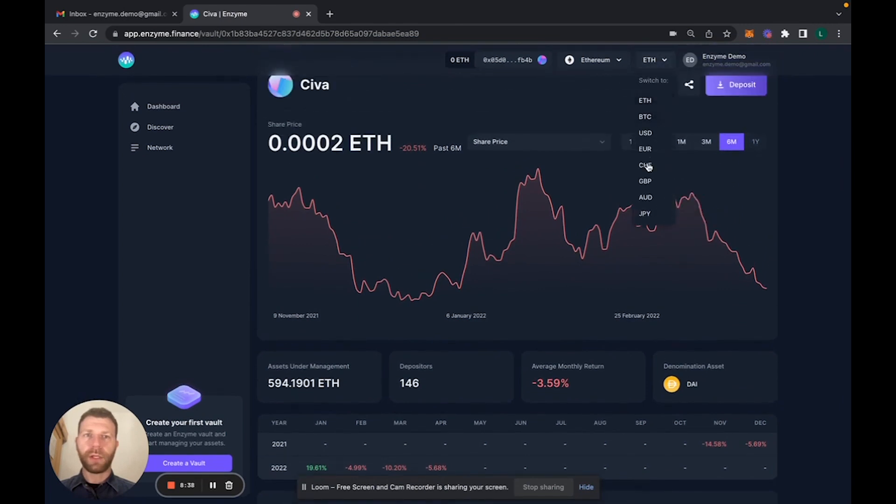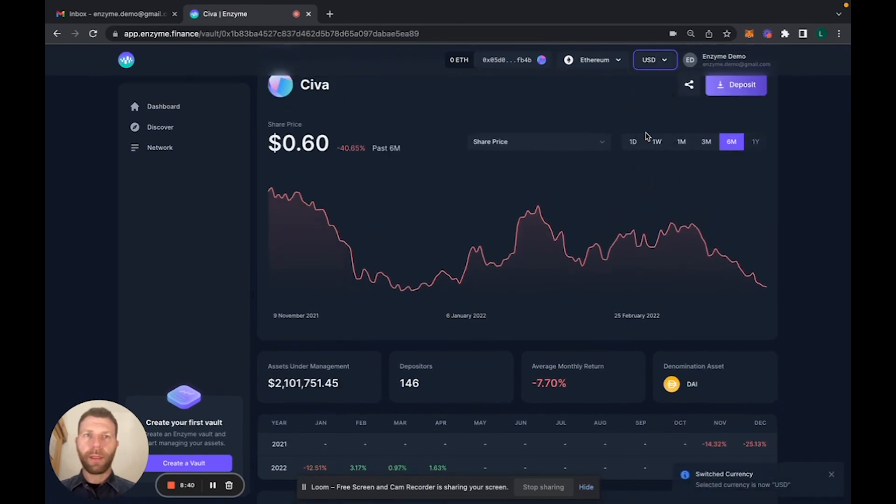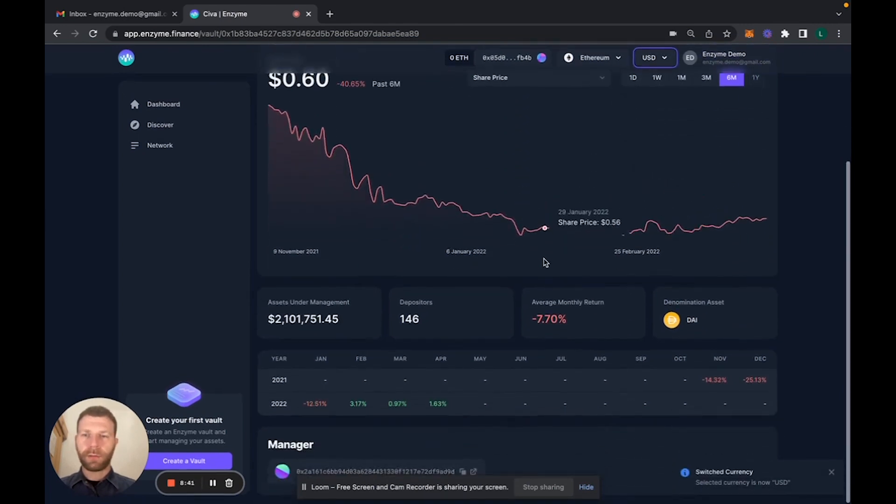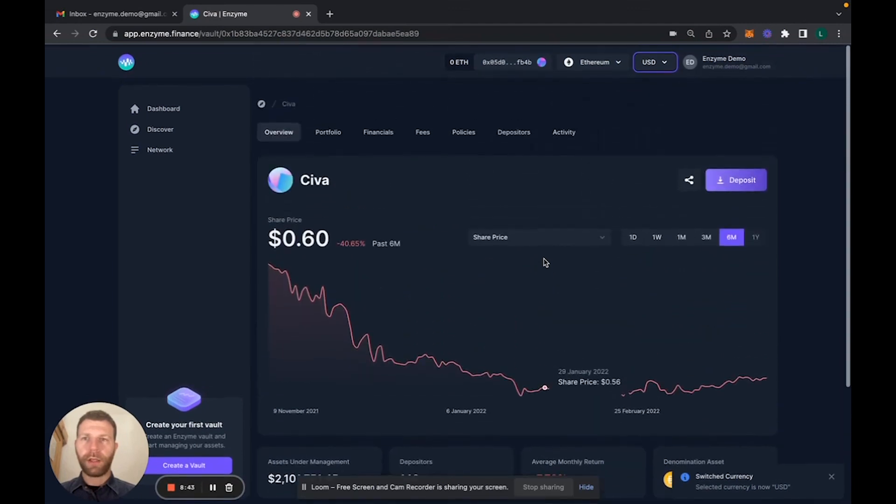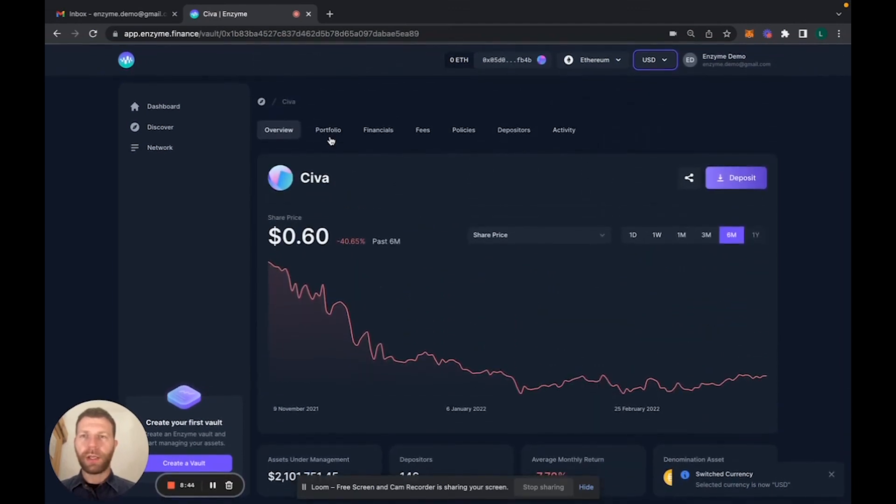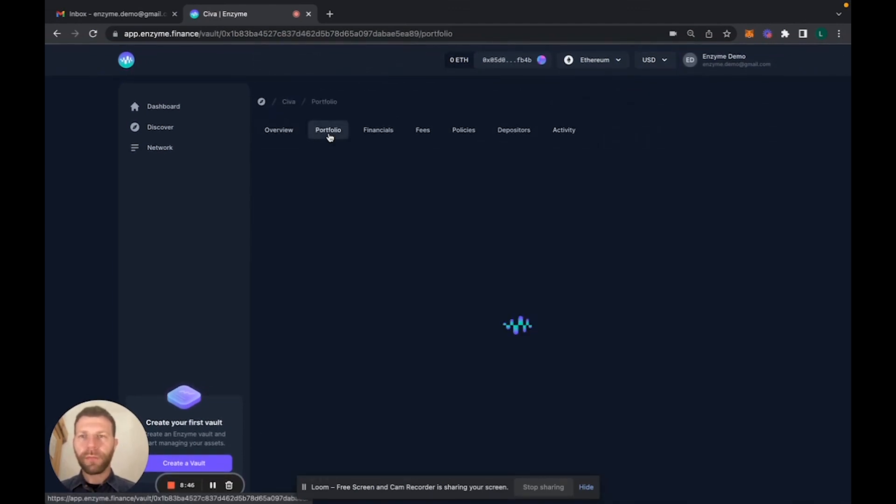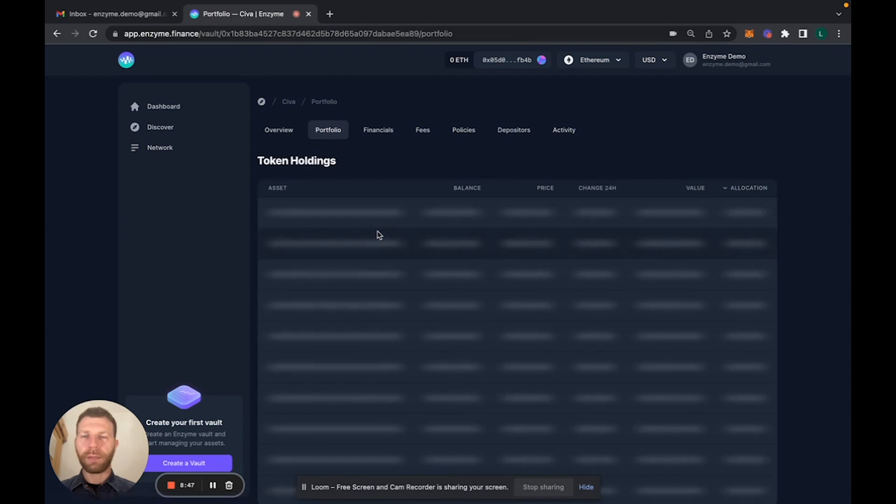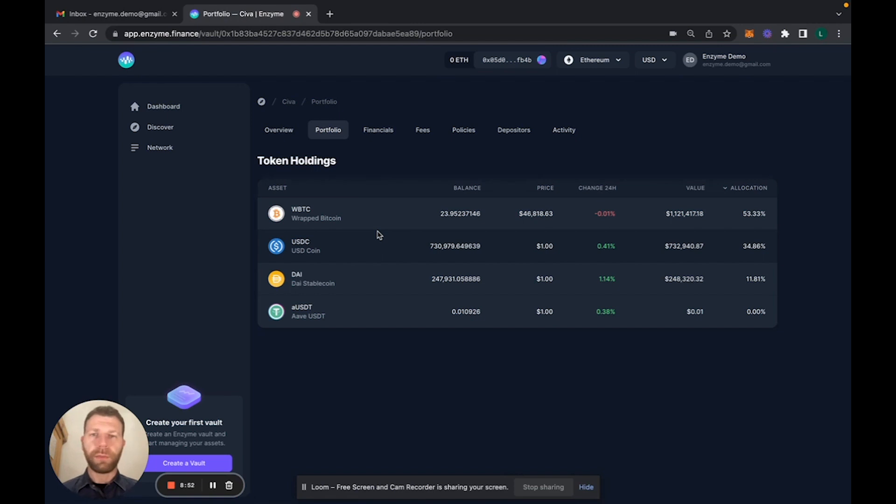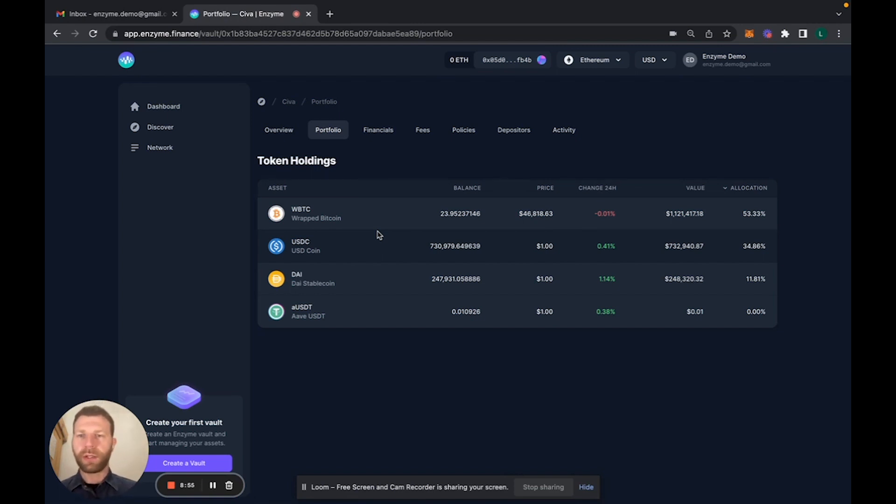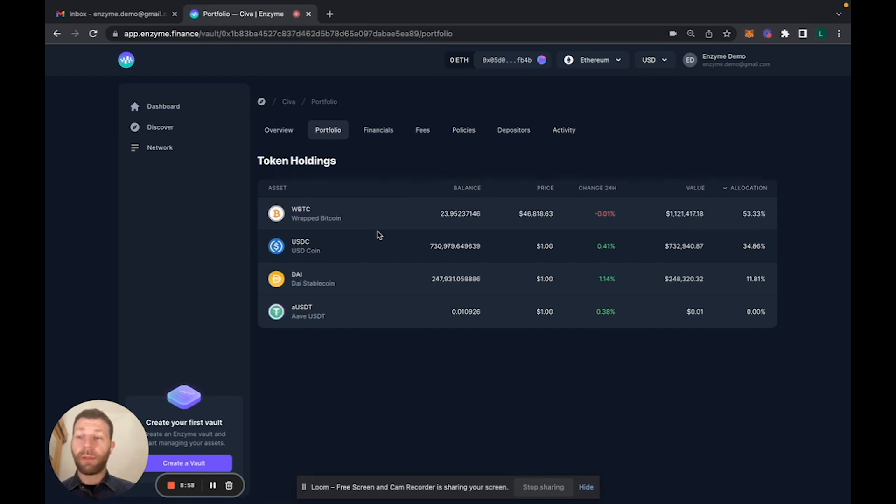Going back to USD, here you would see the portfolio of this vault, which is now 50% on Bitcoin and 34% USD and 11% on DAI. This is some of the basic stuff you can do.